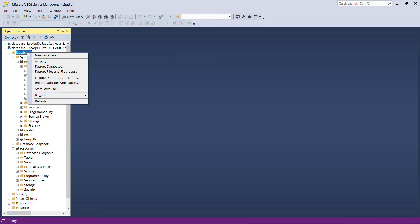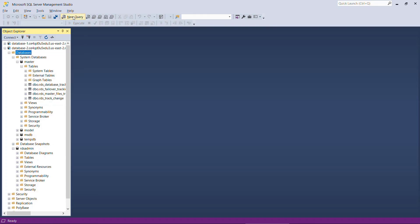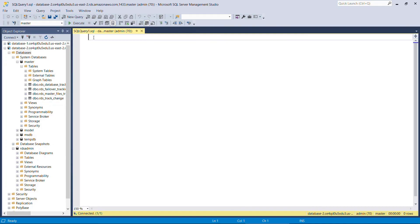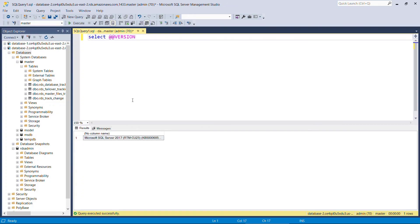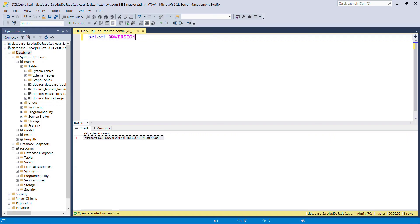But from here, you can create your own database just by saying new database, or you could run scripts to do that. Running a query, say new query. Do something like select @@version, execute the query. You'll see the version of SQL Server that we're on, and so on. So again, if you've worked with a local SQL Server database before using SQL Server Management Studio, the experience here is going to be exactly the same except you're connecting to the database that lives in AWS now.